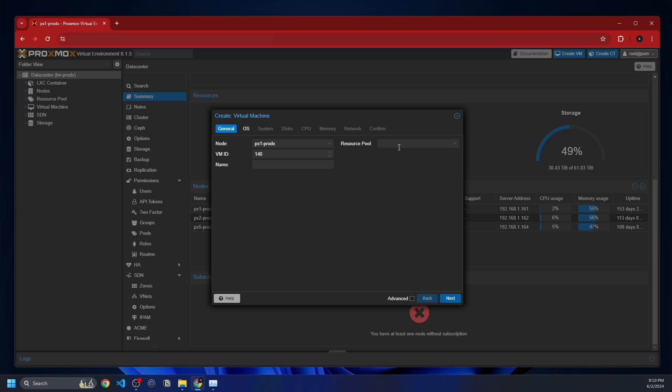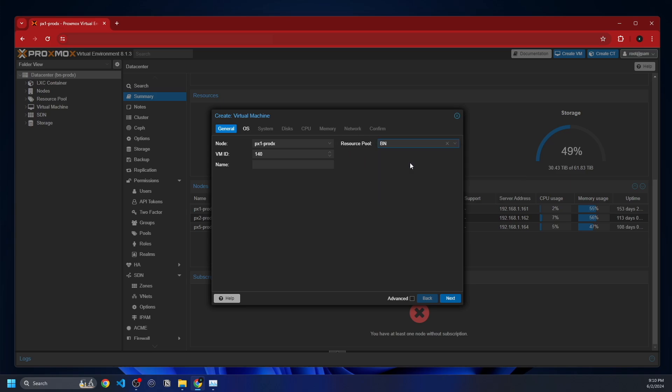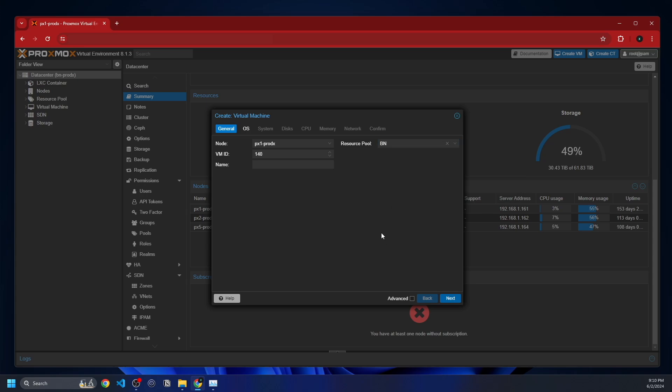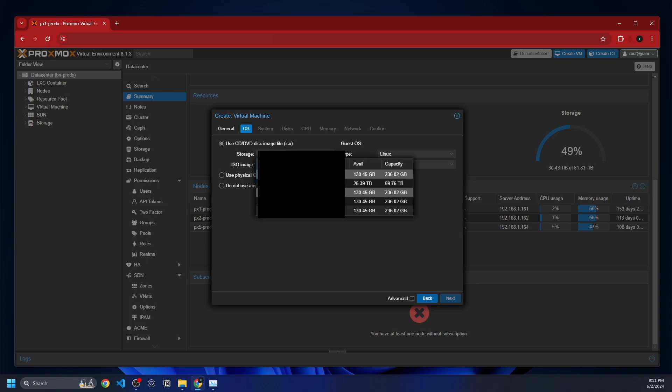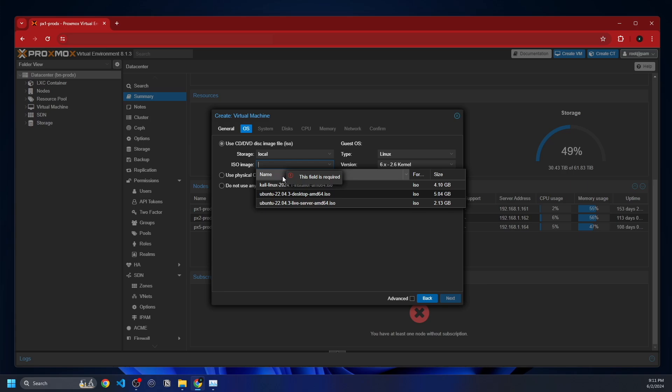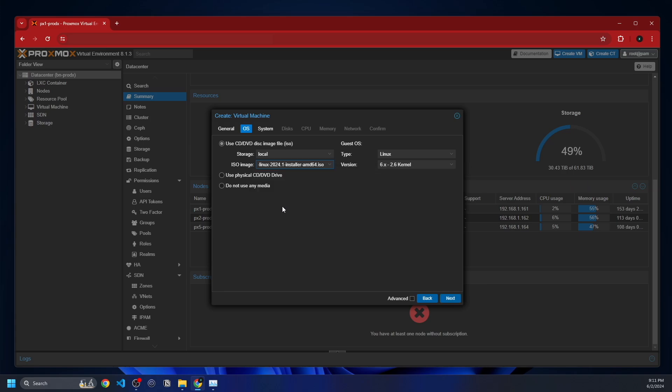So here we go on the resource pool. This is something that I just have set up. It's just groupings of virtual machines. I have them for different applications and different customers or clients or whatever. For the name, we're going to just name this Kali Demo. If we go next here, you can choose your ISO storage. In my case, we're going to select local for my storage, and we're going to give it the Kali Linux image.